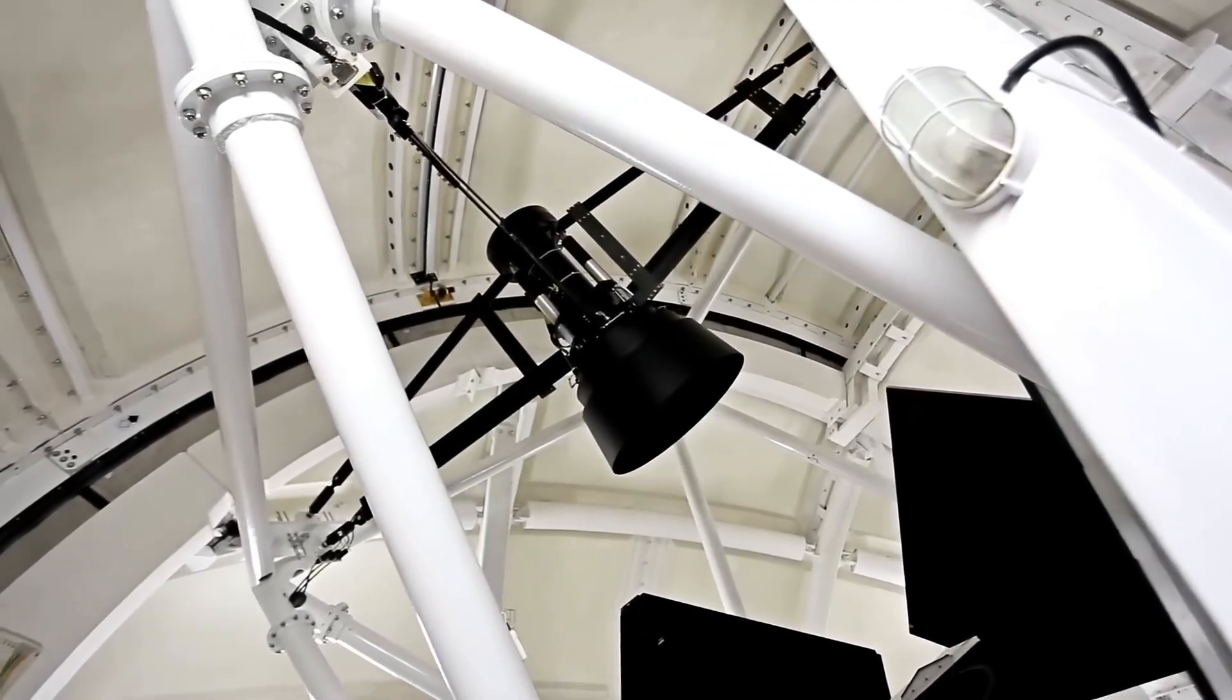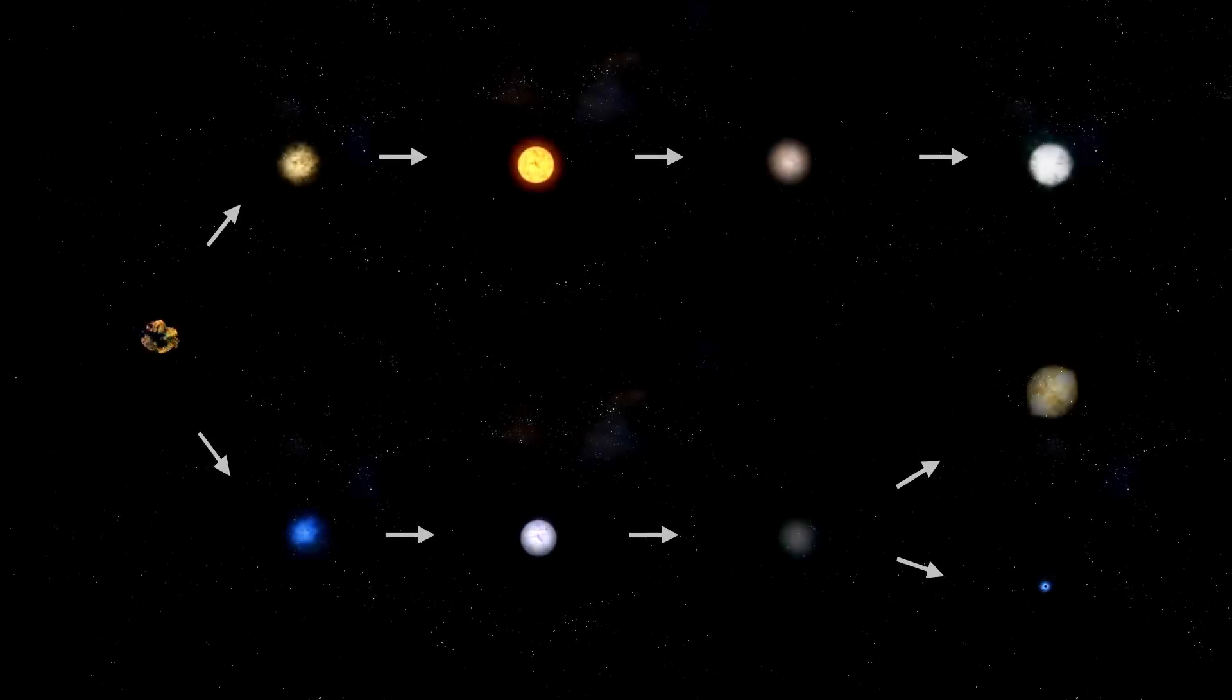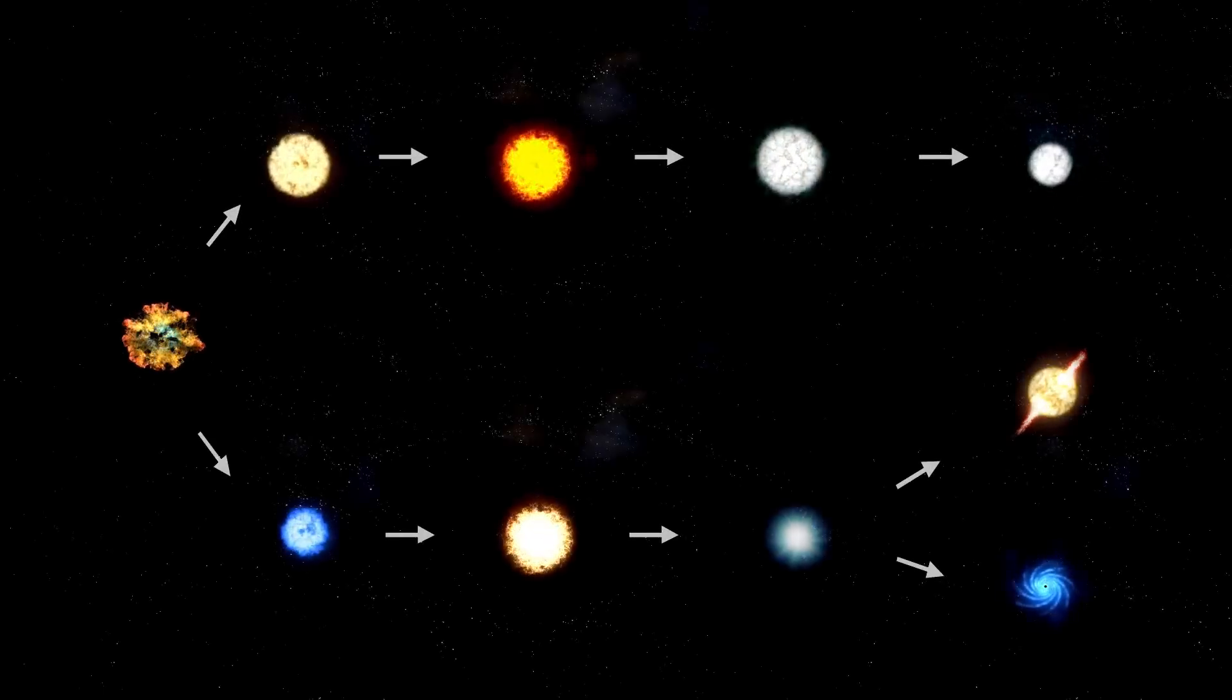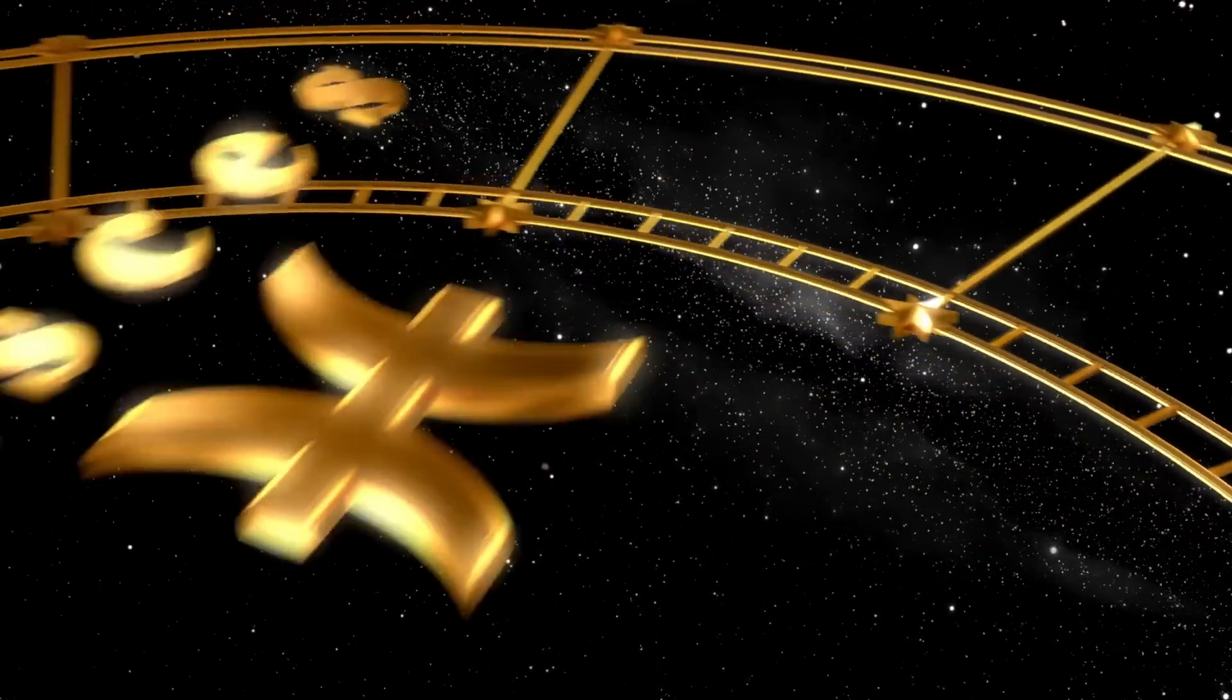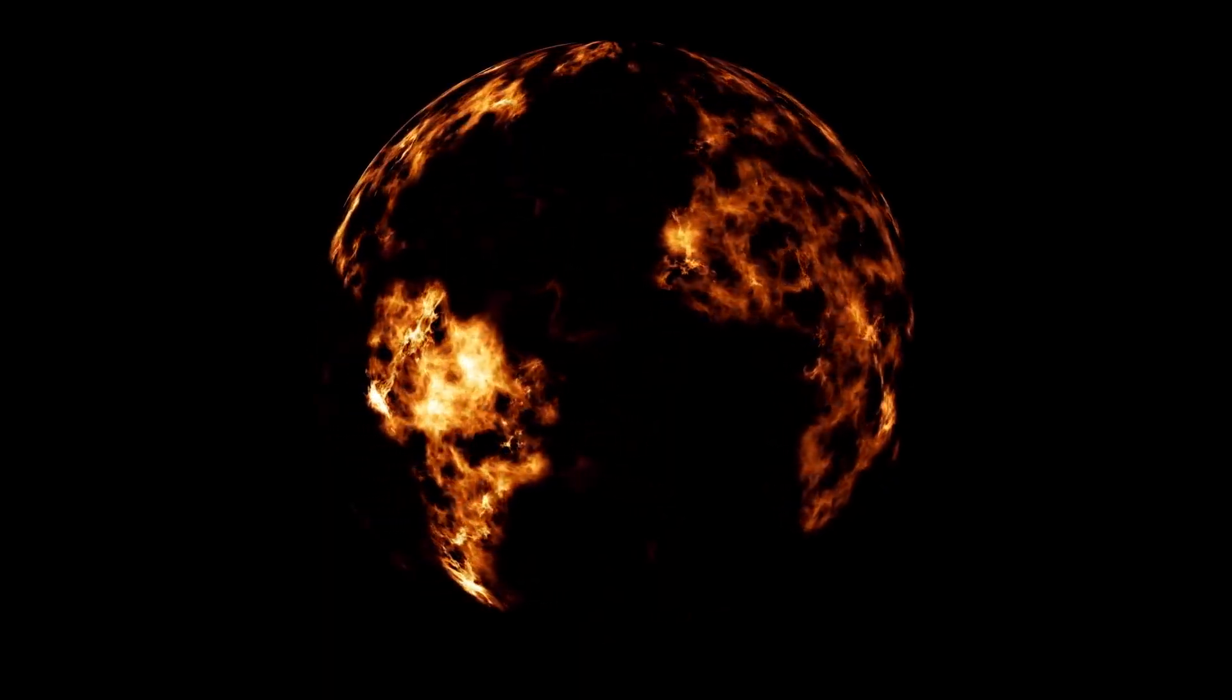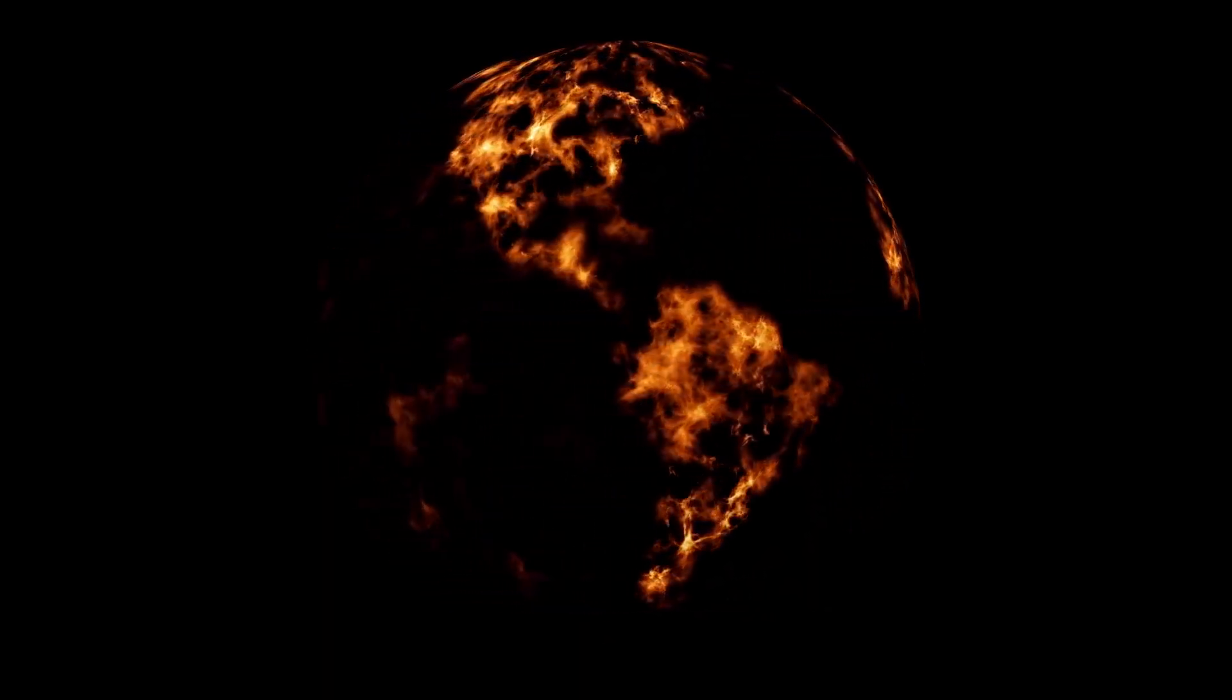Cosmic rays, high-energy charged particles, can also pose risks, especially to satellites and even high-altitude aircraft. Though Earth's magnetic field and atmosphere provide significant protection, an intense burst from a supernova could temporarily overwhelm these defenses.